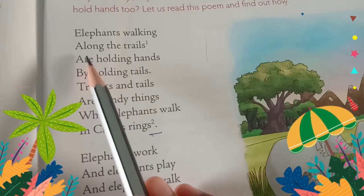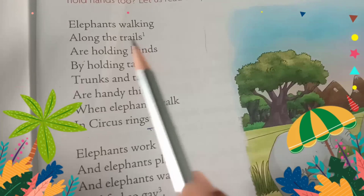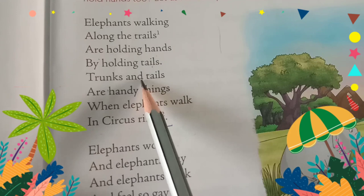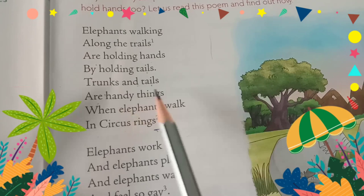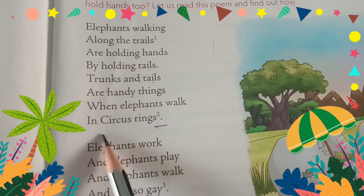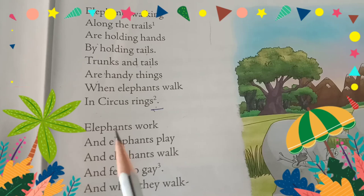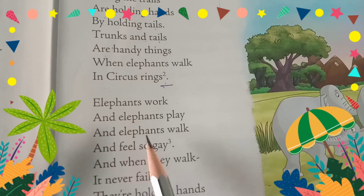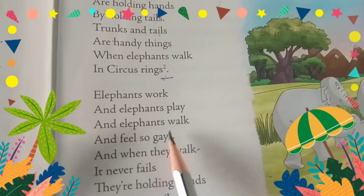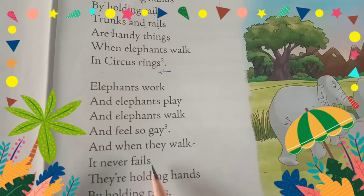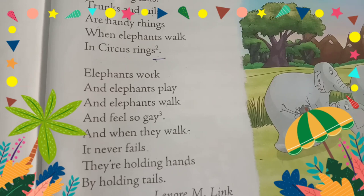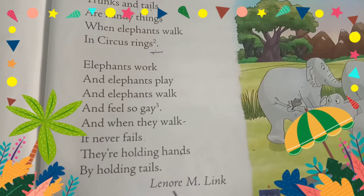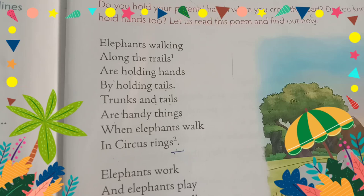Elephants walking along the trails are holding hands by holding tails. Trunks and tails are handy things when elephants walk in circus rings. Elephants walk and elephants play, and elephants walk and feel so gay. And when they walk, it never fails — they are holding hands by holding tails. Written by Lenore M. Link.